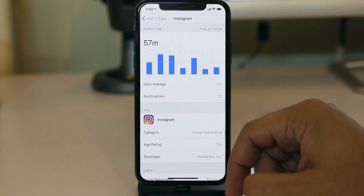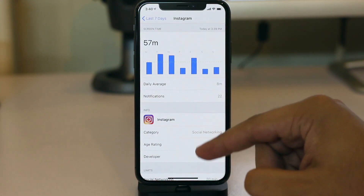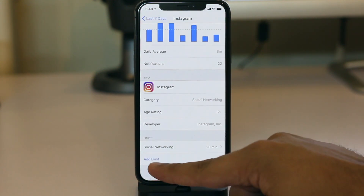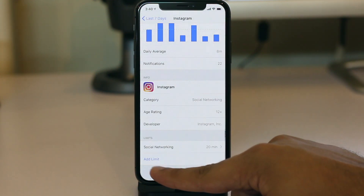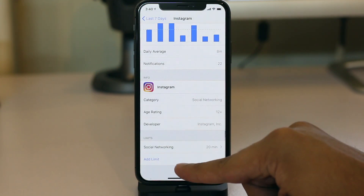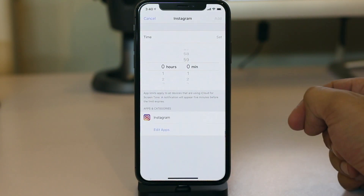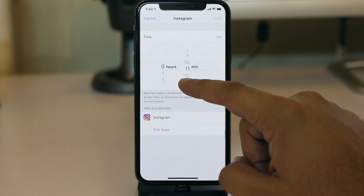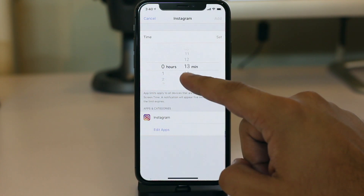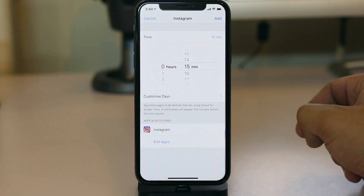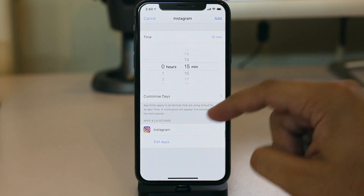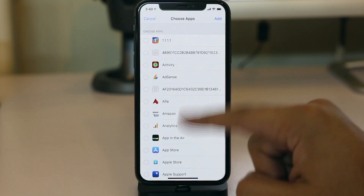Tap on the app's name to access its Screen Time page, scroll down, and then tap on the Add Limit option. Here we can specify the duration for which we want to be able to use the app on a daily basis. For Instagram, we are setting up a 15-minute use limit for each day.